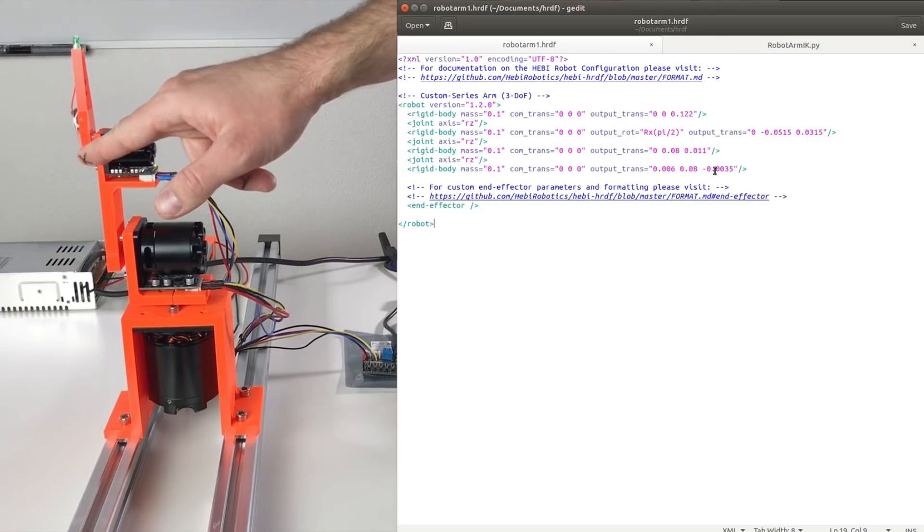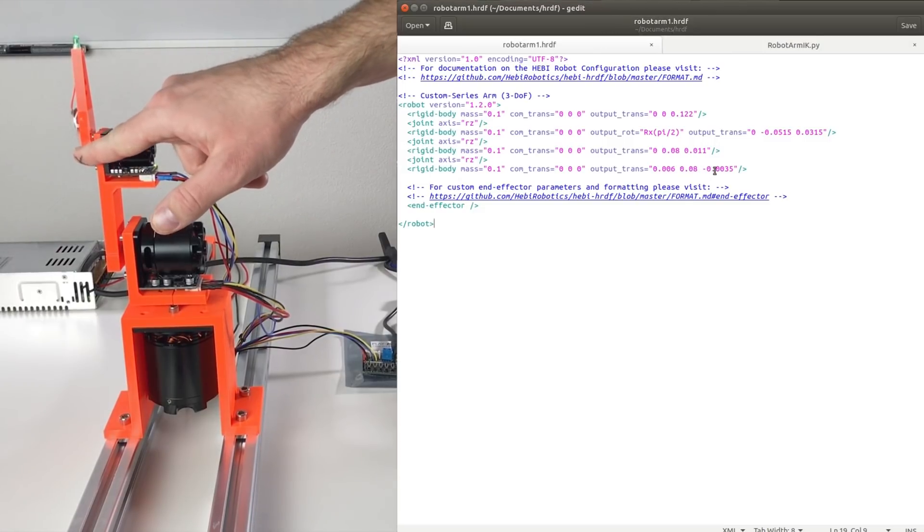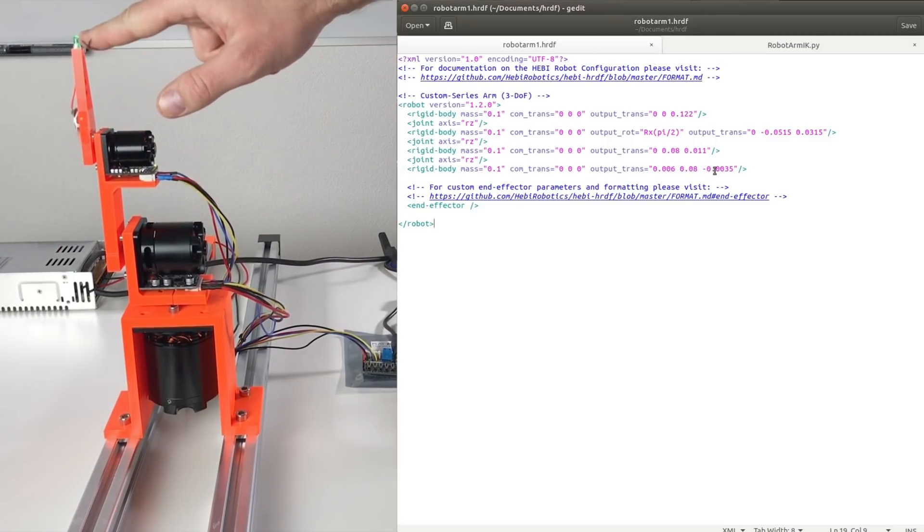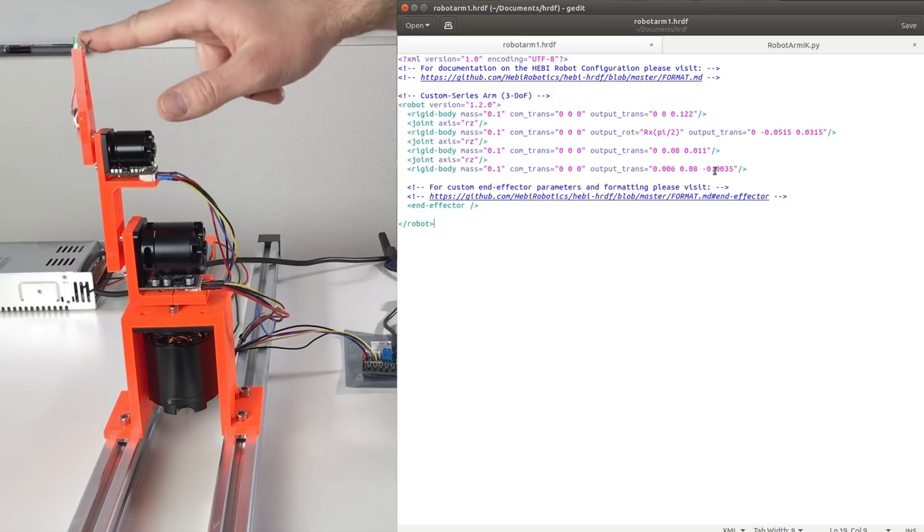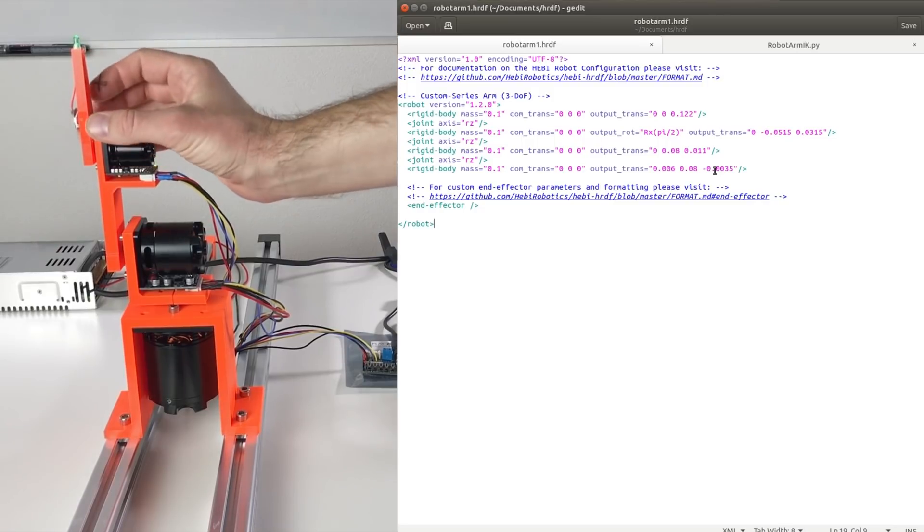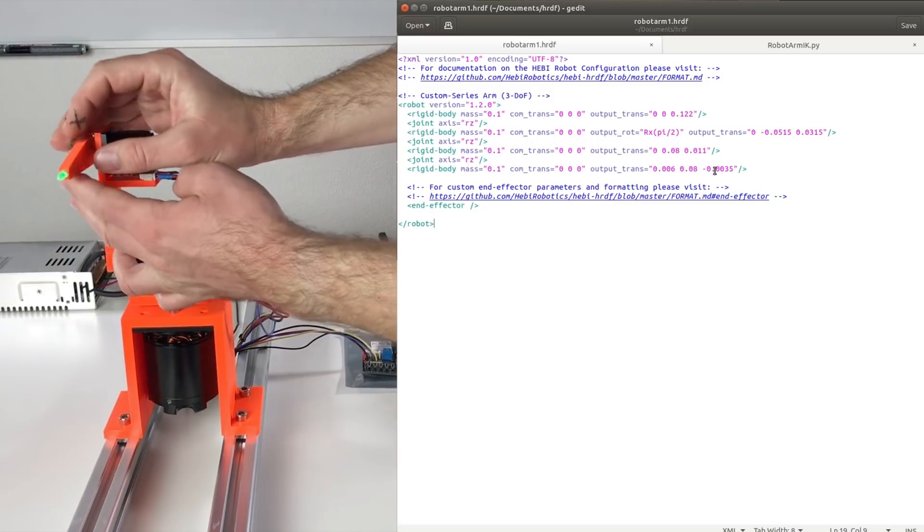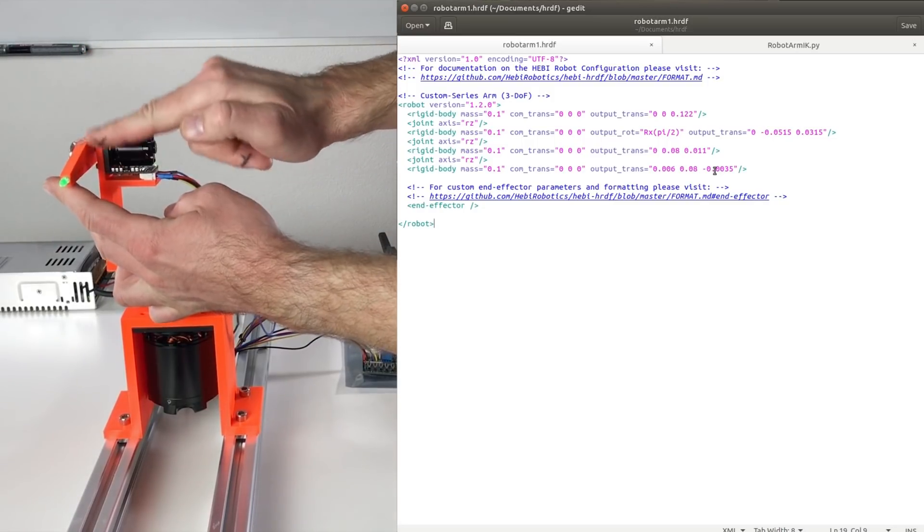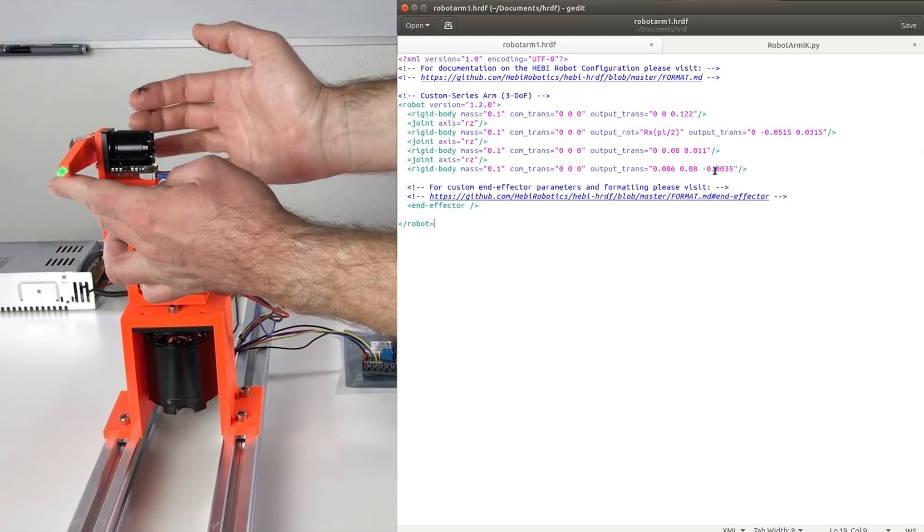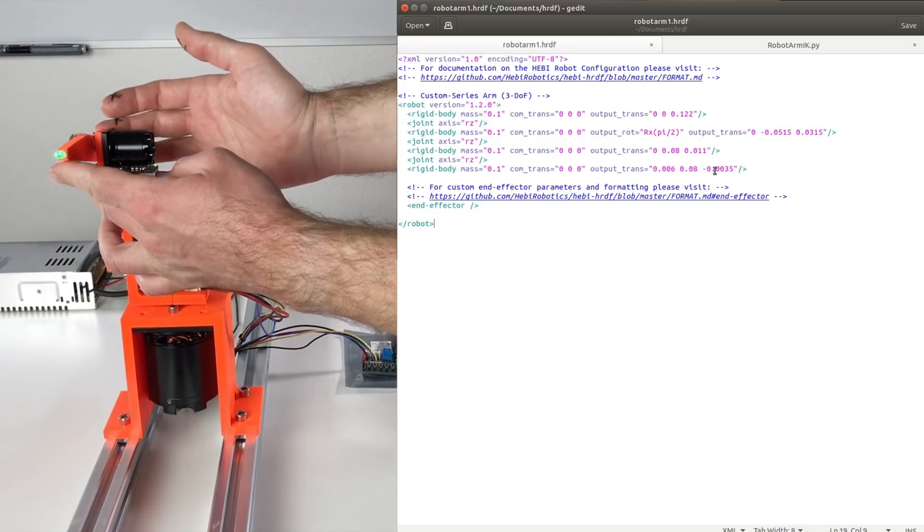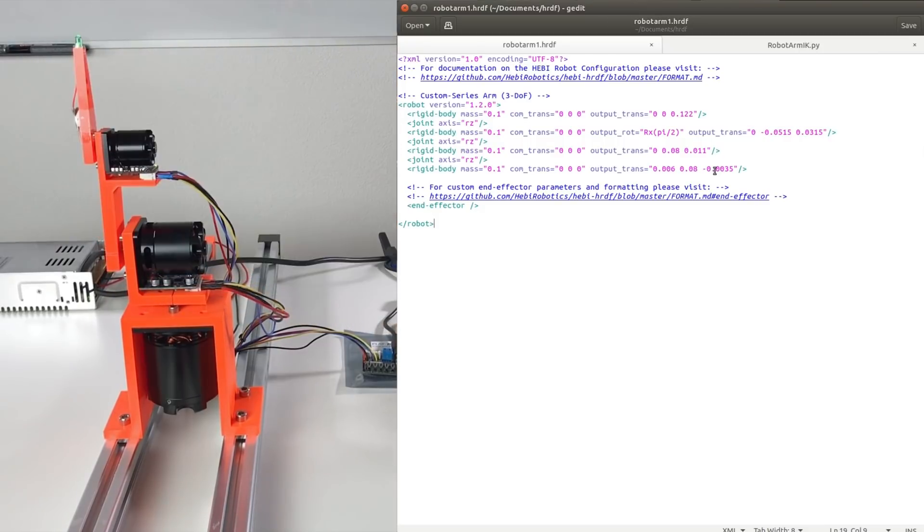And the same we do for the last rigid body. Where we move our frame from this point to the tip. So we basically go upwards. And also this tip is not symmetric. I made this perfectly in order to make everything a little bit more complicated. And all this taken into account with these three values.